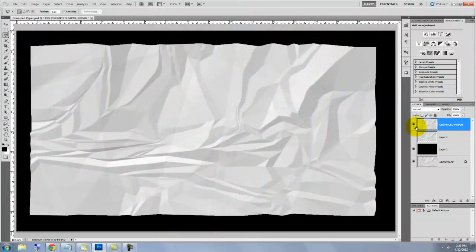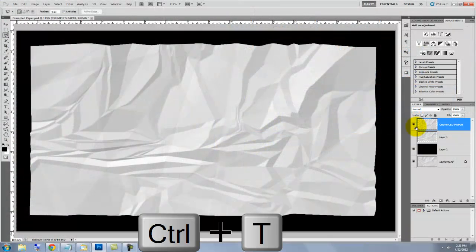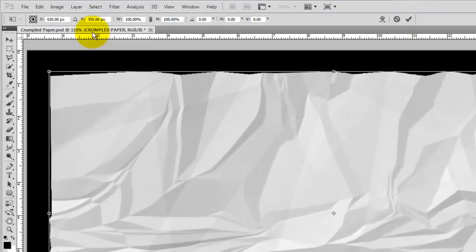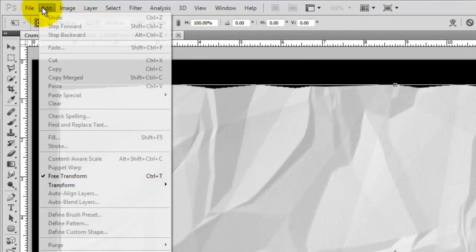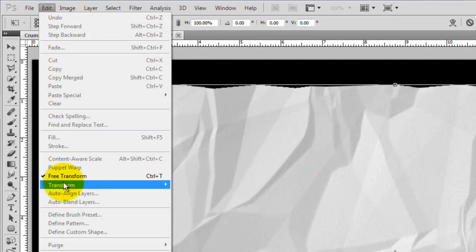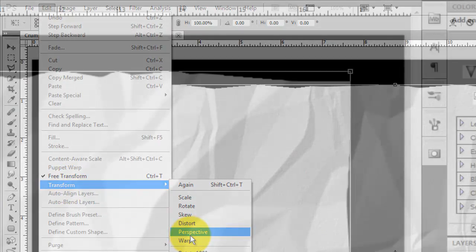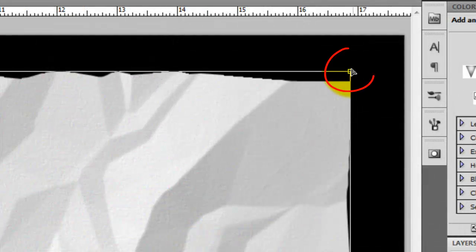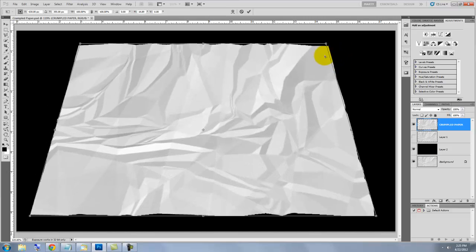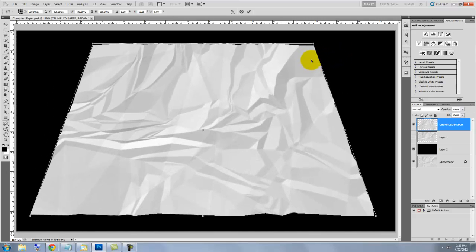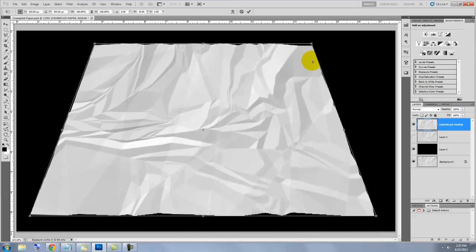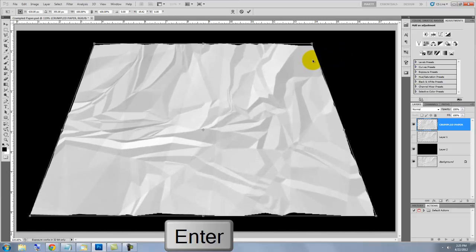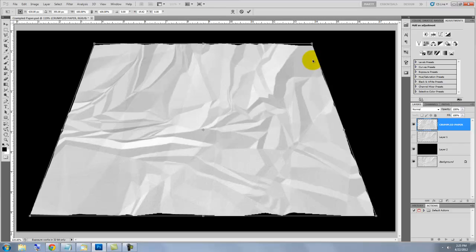We're ready to give our paper some perspective. Press Ctrl or Cmd plus T to call up the Transform Tool. Then, go to Edit, Transform and Perspective. Click on a top corner and drag in. This moves both top corners the same distance at the same time. Press Enter or Return to accept the transform.